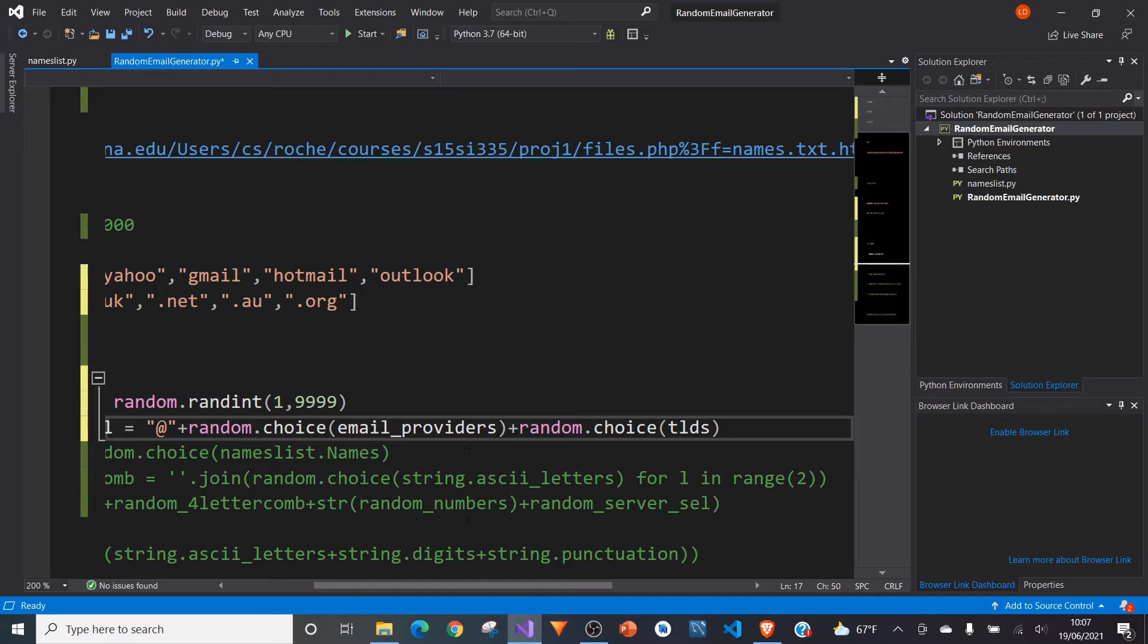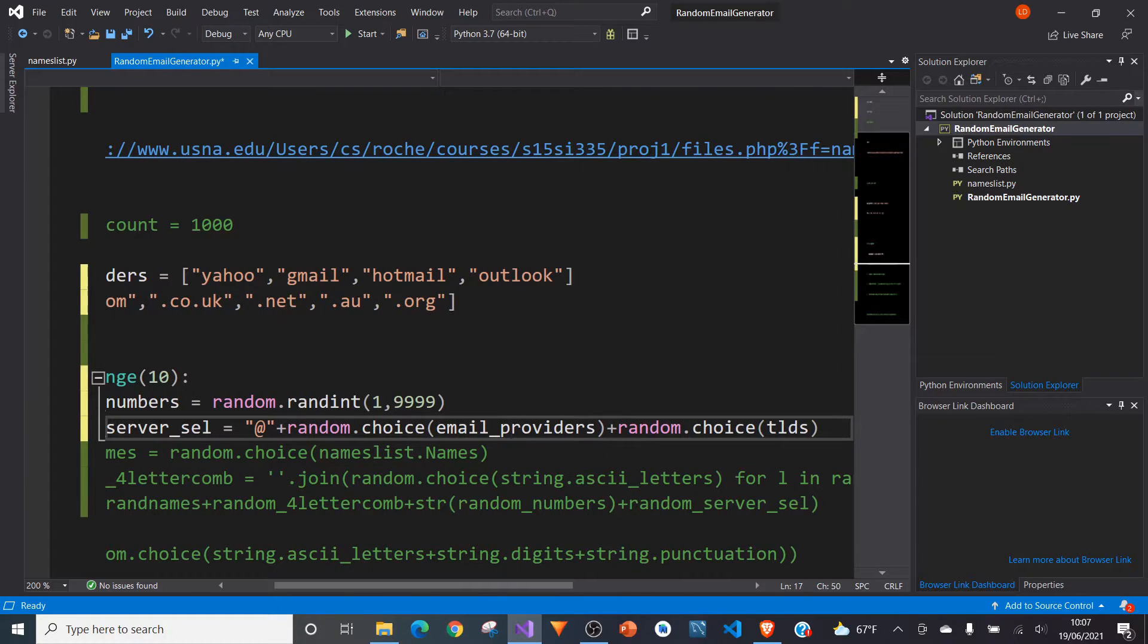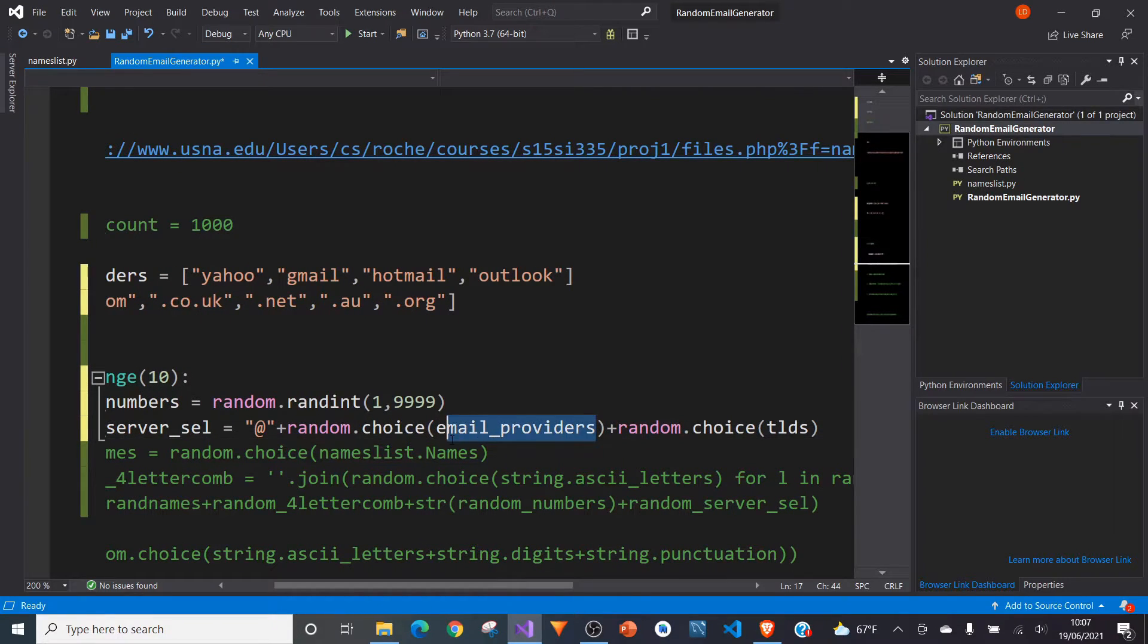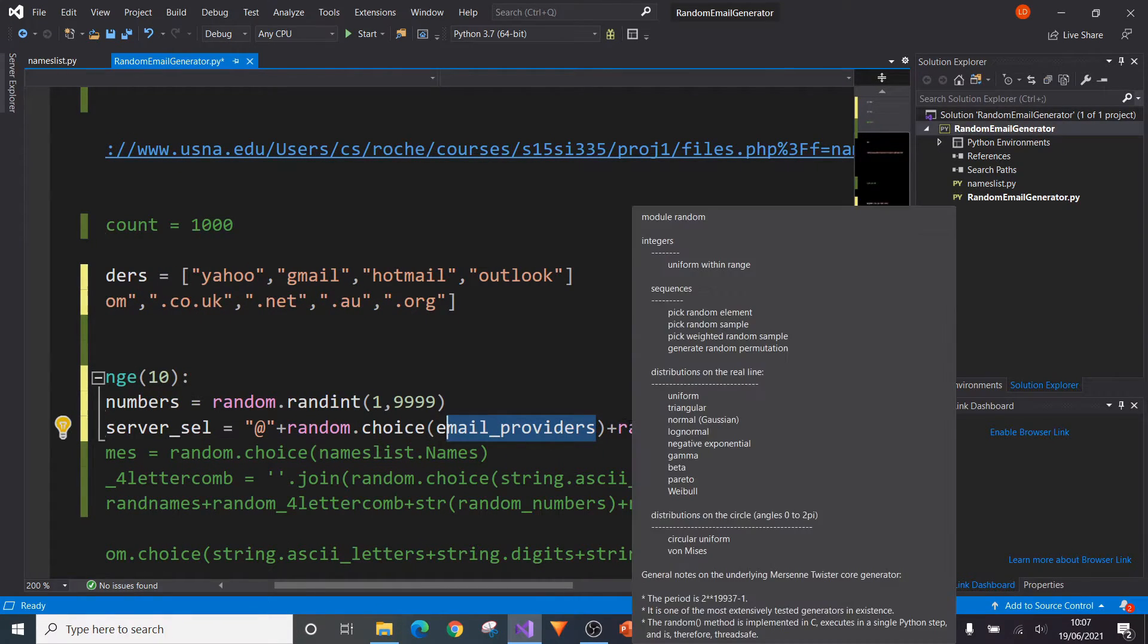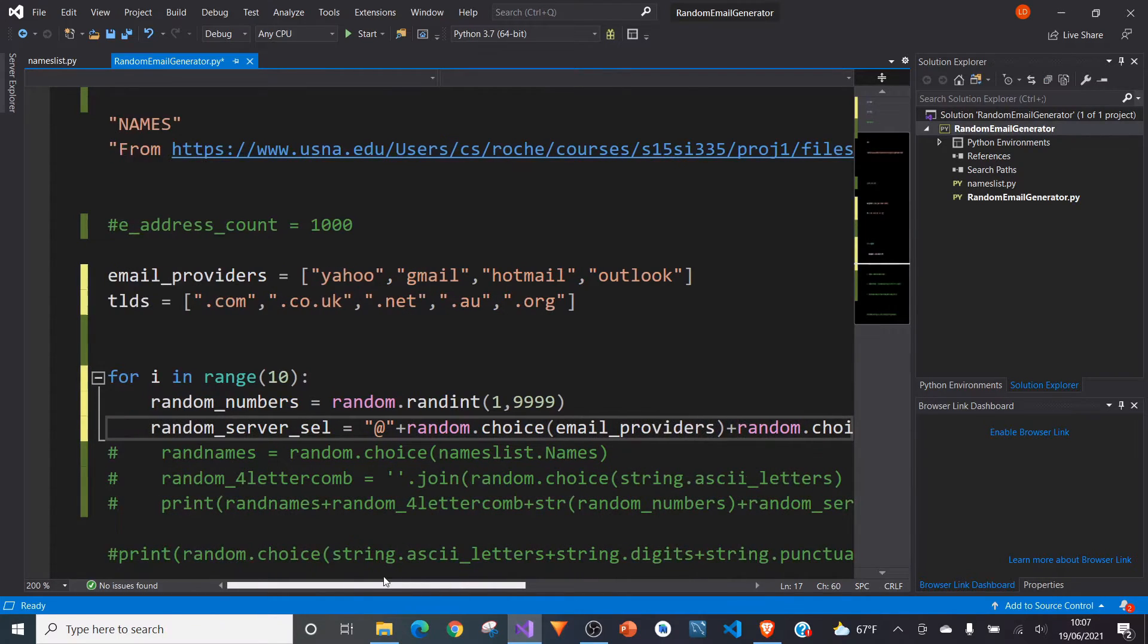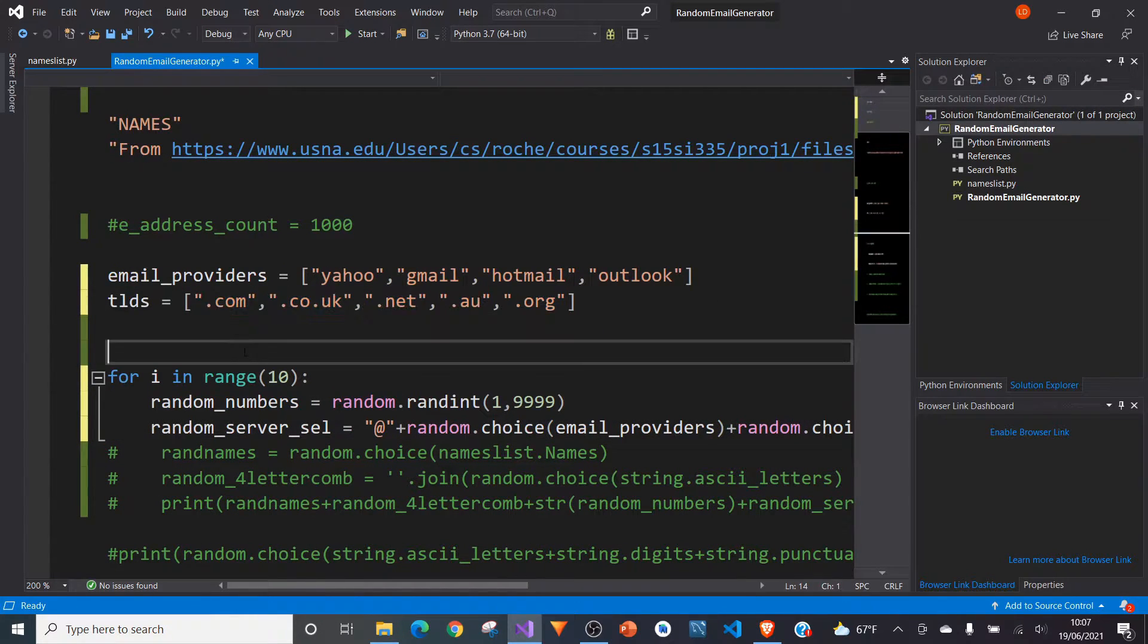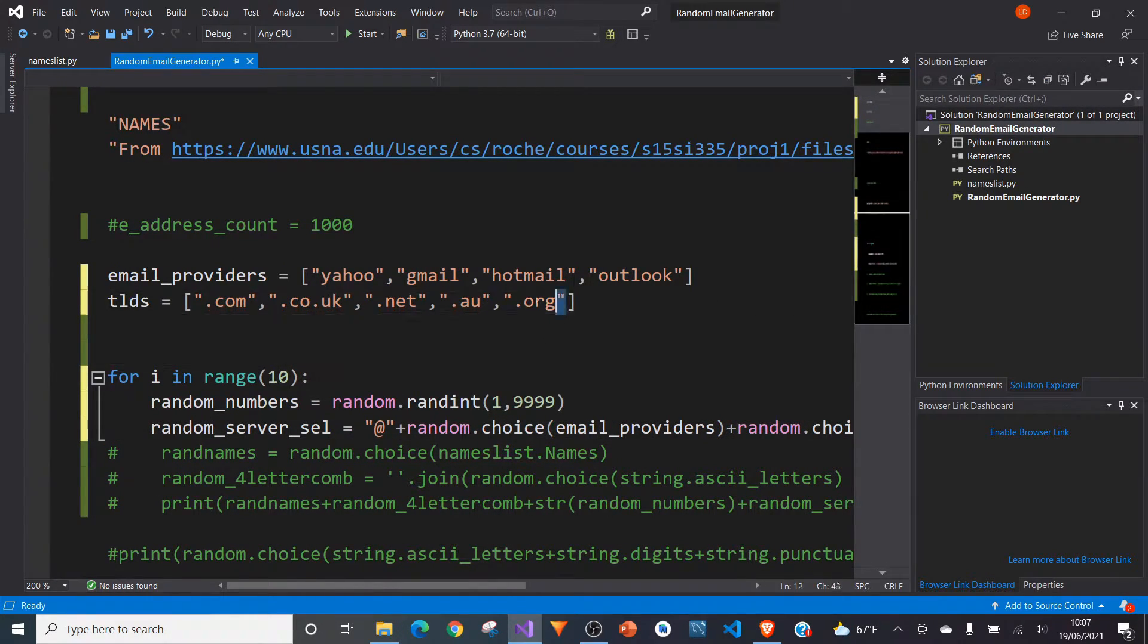And then after we've randomly chosen email provider, we can randomly choose, do exactly the same thing for our top level domain as well. And again, there's a lot more than five to choose from.